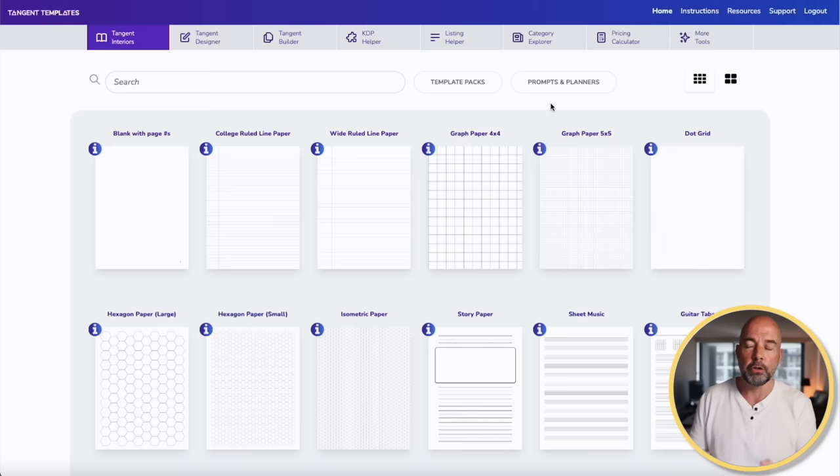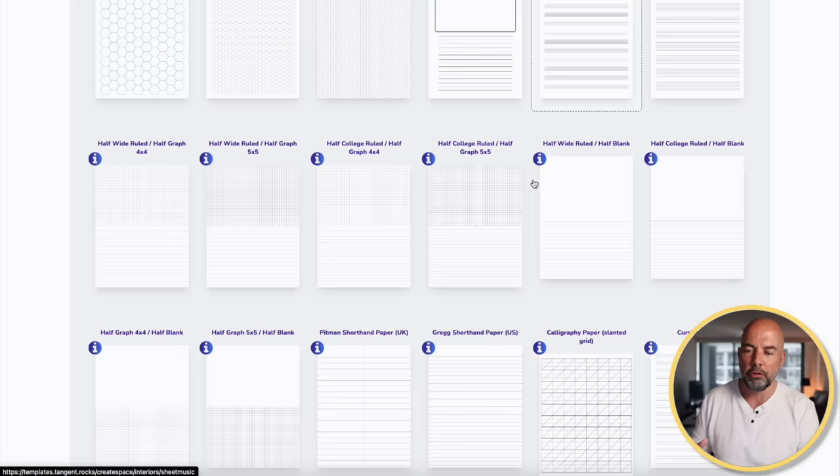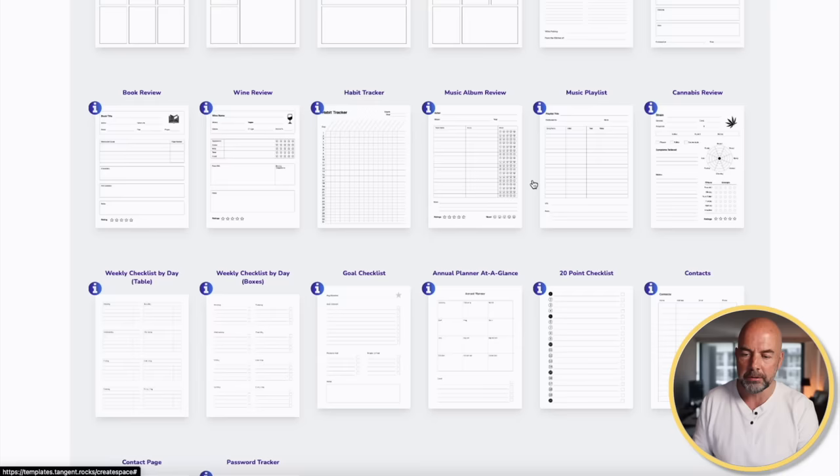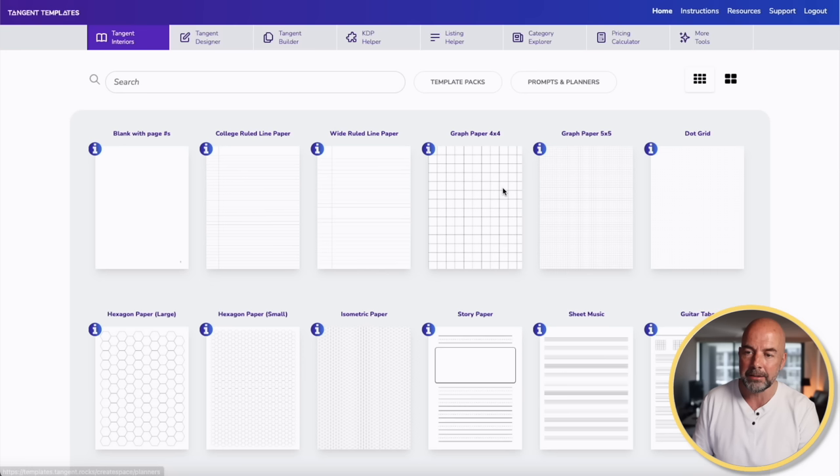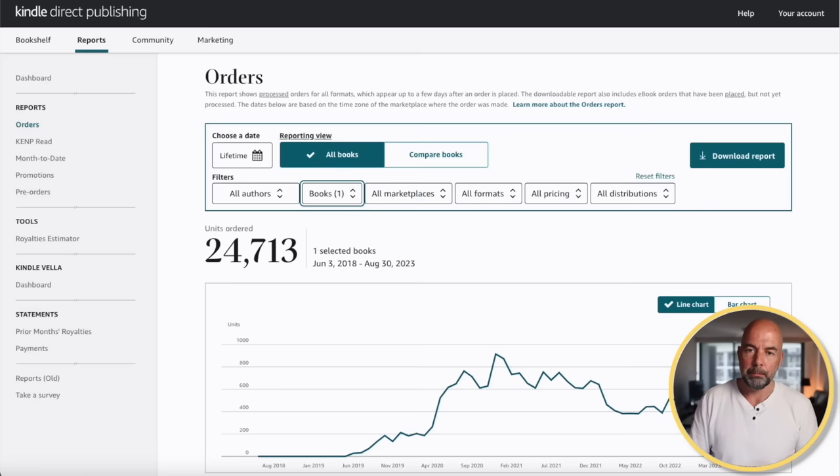In 2018, I started creating KDP low-content books. Back then, I purchased this tool called Tangent Templates, which was a tool and resource for creating the interiors of low-content books and also creating custom interiors for things like planners. It was also a great tool for putting the books together and speeding the upload of them to the Amazon platform. I used Tangent Templates to create my best-selling book, which to date has sold over 24,000 copies and has made over $45,000 in royalties.